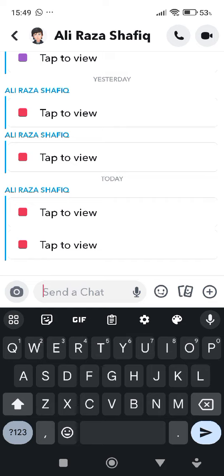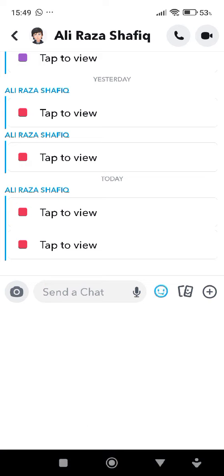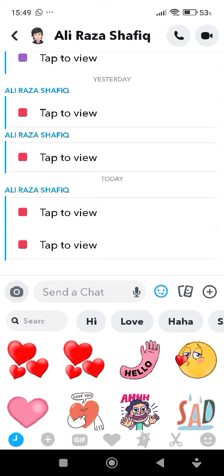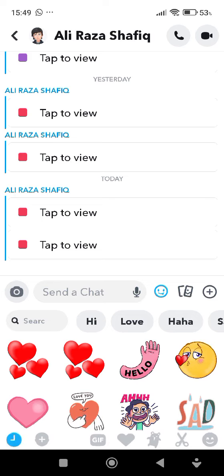Look for the tool section, often represented by a smiley face or a sticker icon, and click on it. Some chats may offer game options directly in the stickers menu. If the game options are not visible, go back to your profile by clicking your profile picture.